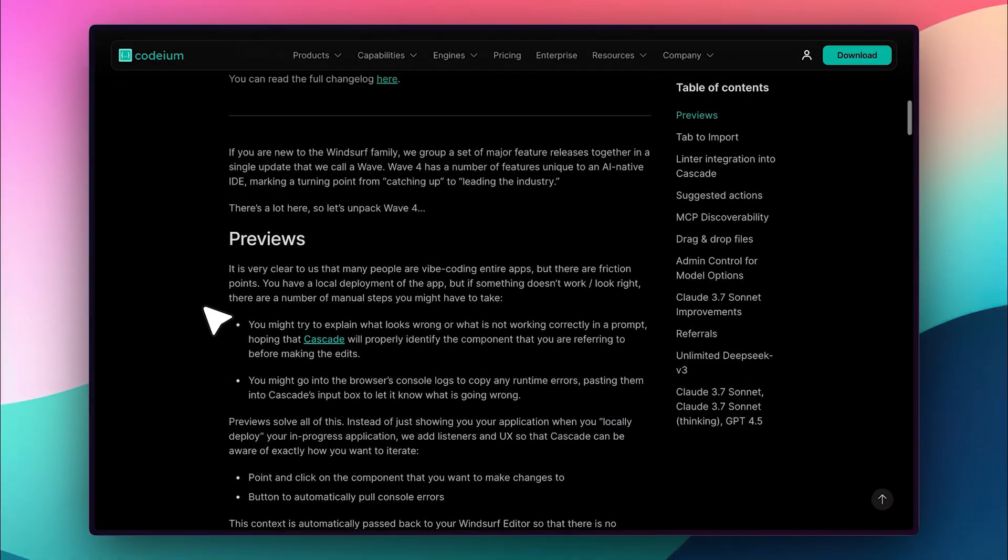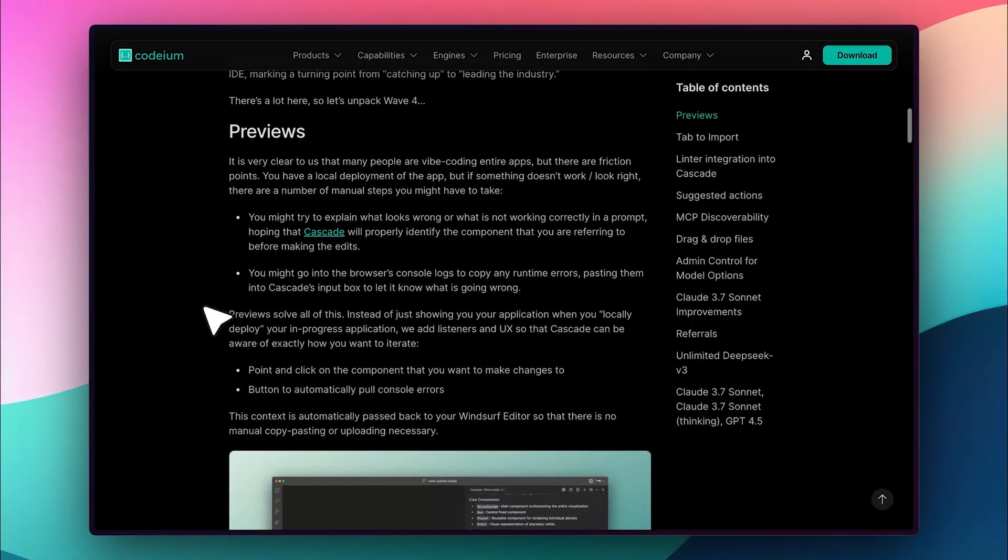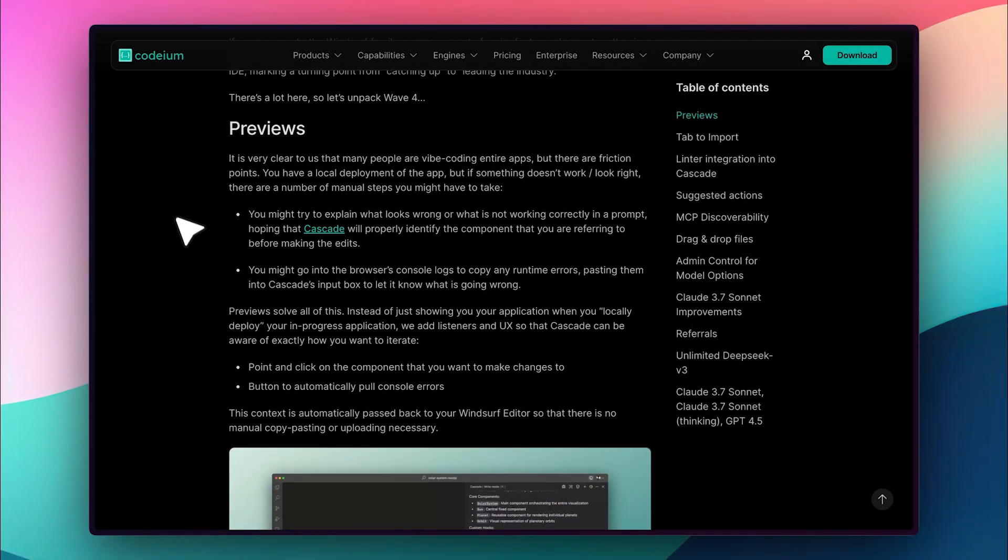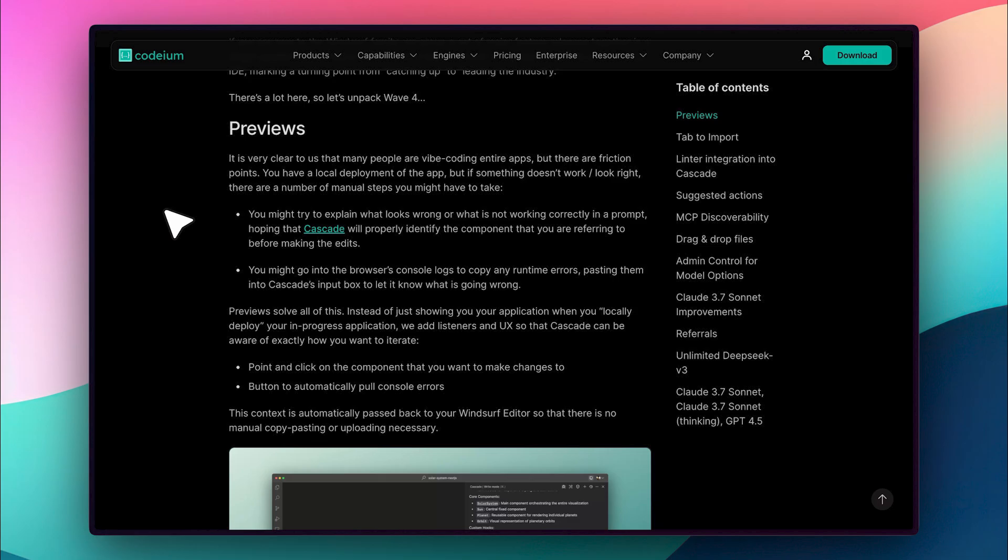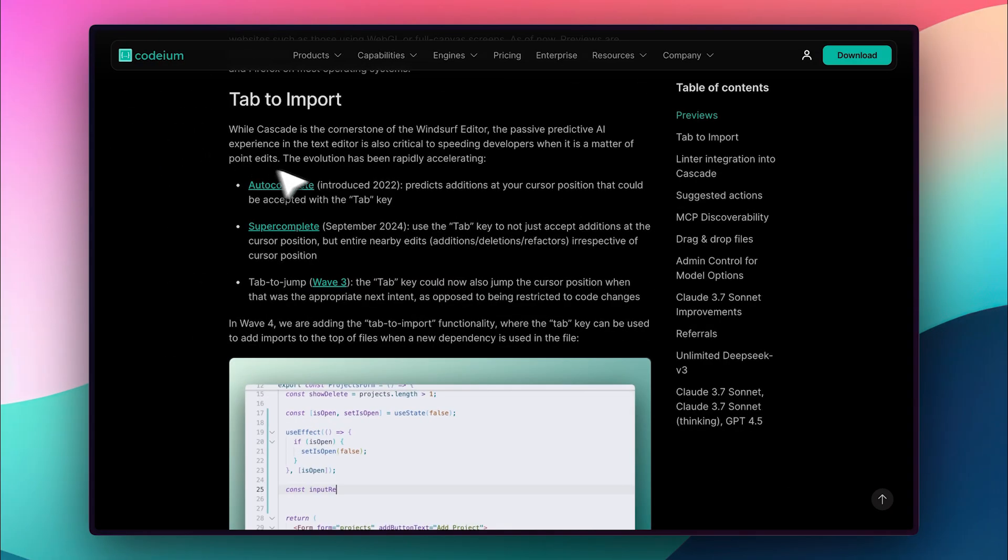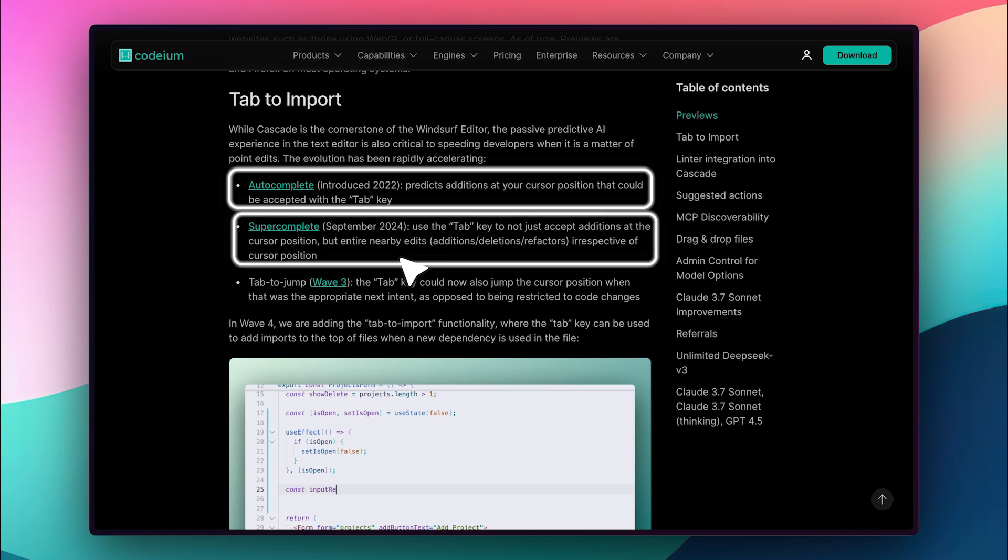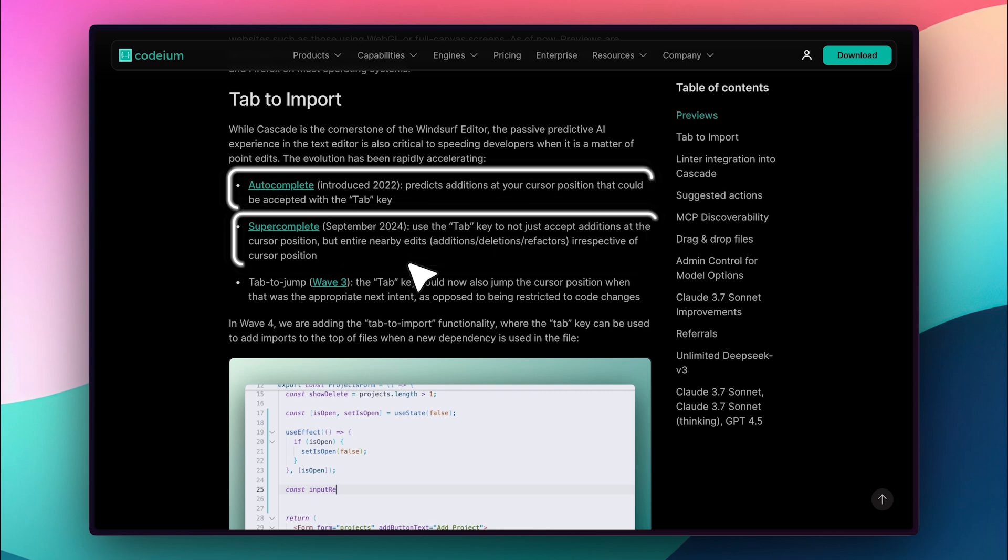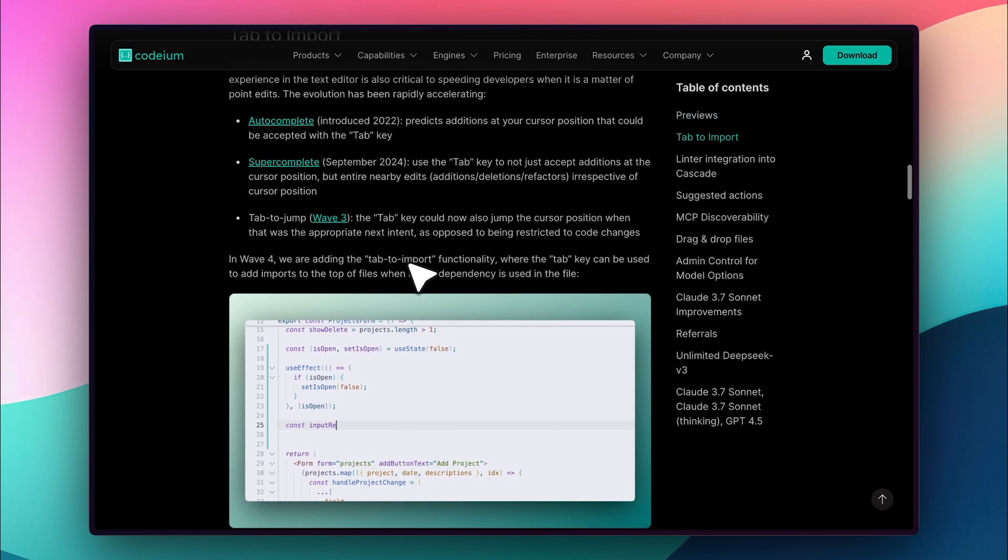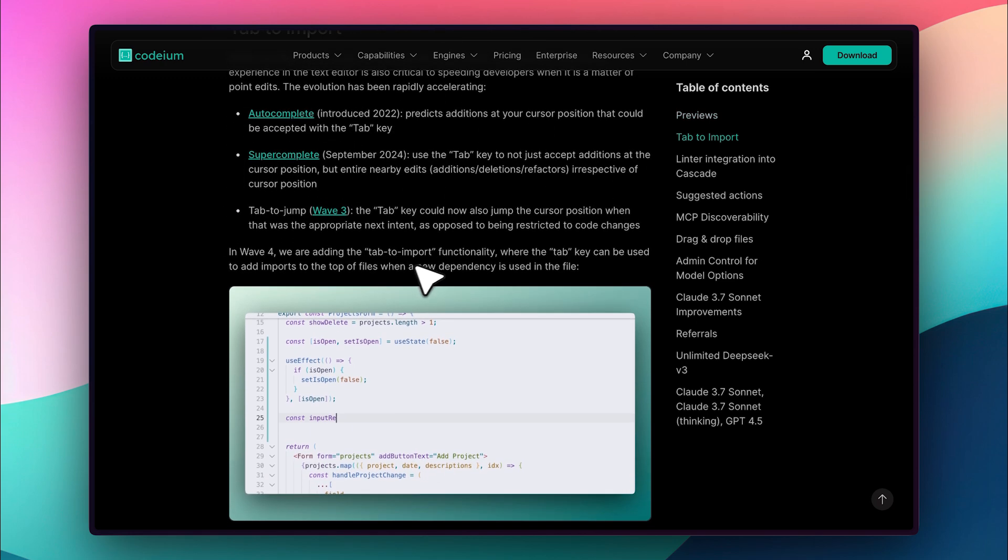Now, let's talk about some other cool features. First, there's the Previews feature, which I just demonstrated. In addition, we now have the Tab to Import feature. Initially, they had AutoComplete, which simply inserted standard text. Then, they introduced SuperComplete, which made full edits. In the last update, they added Tab to Jump,